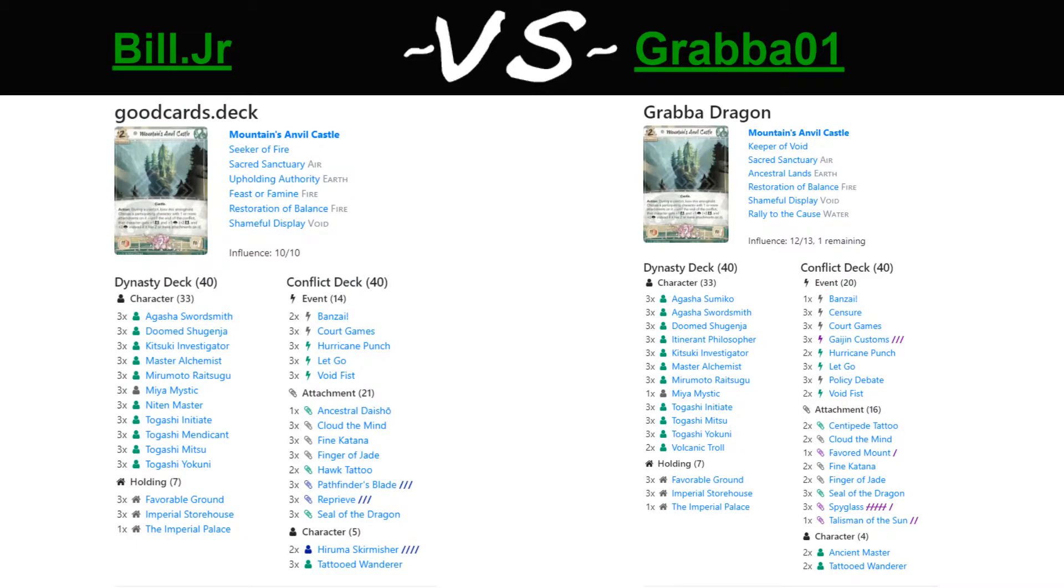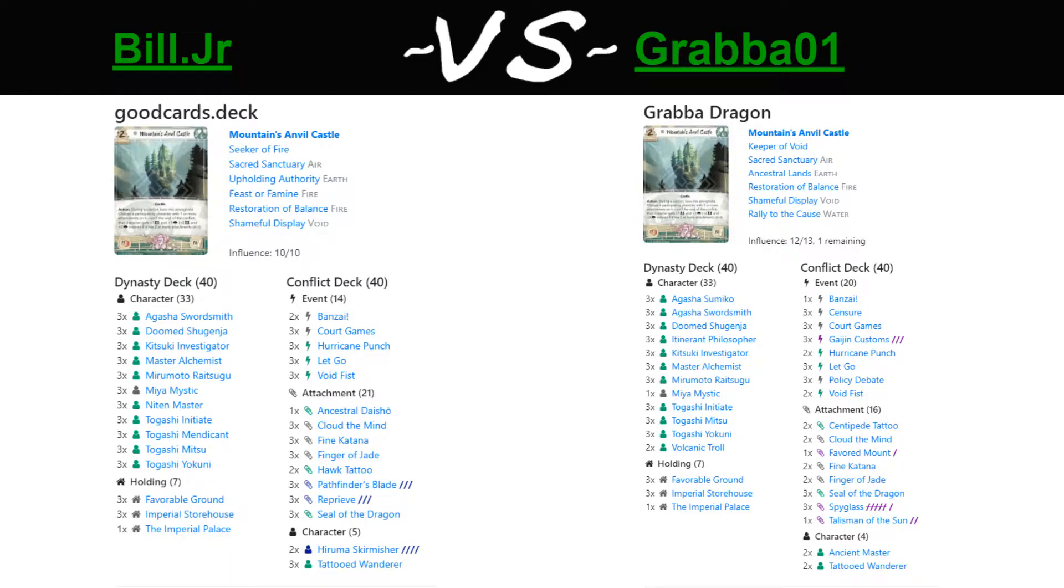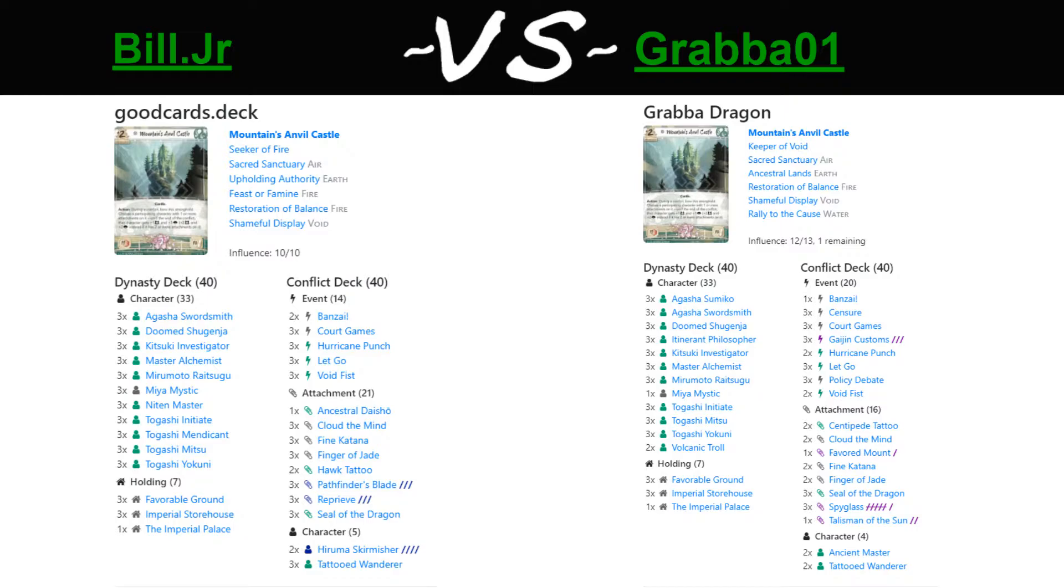They're bringing in the new Keeper of Void role, running the Unicorn Splash and three Gaijin Customs to maximize the uptime of their towers at the cost of some of the resilience that the Crab Splash brings you, as well as the Seeker Fate. But you also get that extra influence for all those juicy Unicorn cards, as well as Keeper Initiates, although Grabba decided not to include them. Bill, on the other hand, running a very traditional Crab Splash list.